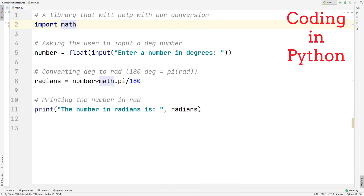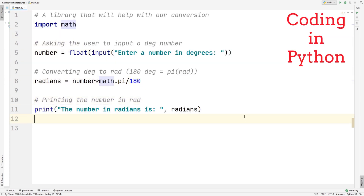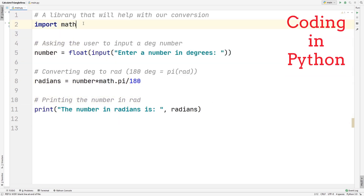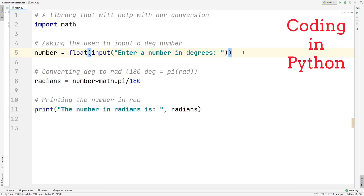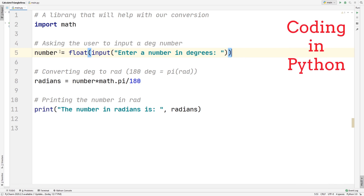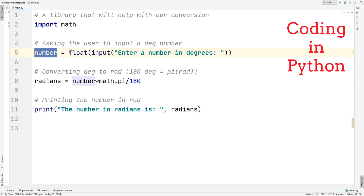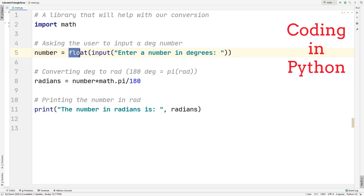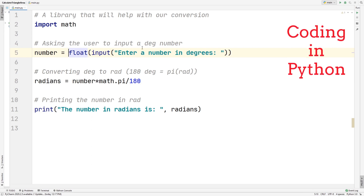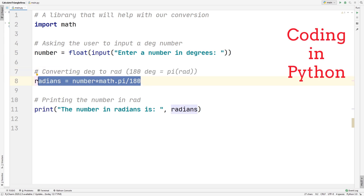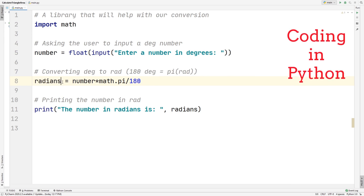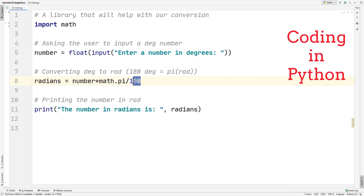Now for our Python part. I'm starting off with the conversion from degrees to radians. I already have all the code here, so I'll explain what each line does. We're first importing a library called math, which will help us with our conversion. We ask the user to input a number in degrees, creating a variable called number assigned to a float input for 'enter a number in degrees'. Then we create a new variable called radians, which equals number times math.pi divided by 180.